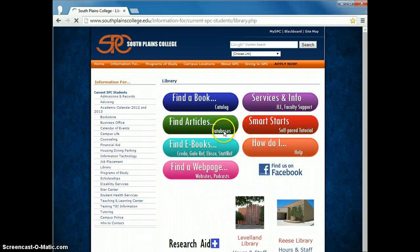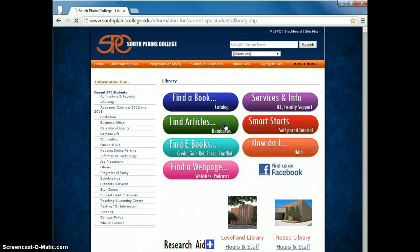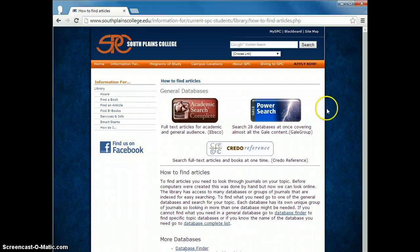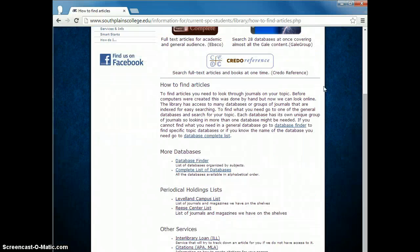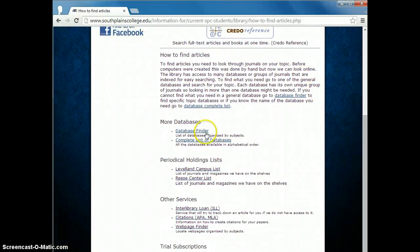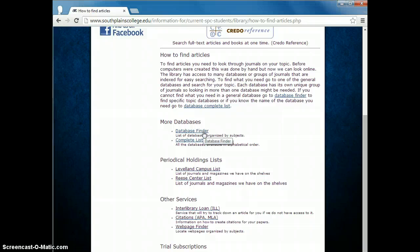By clicking on the find article buttons you will find the list of databases. The most popular ones are listed at the top. If you scroll down you will find the database finder which organizes each database by subject or the complete list of databases.